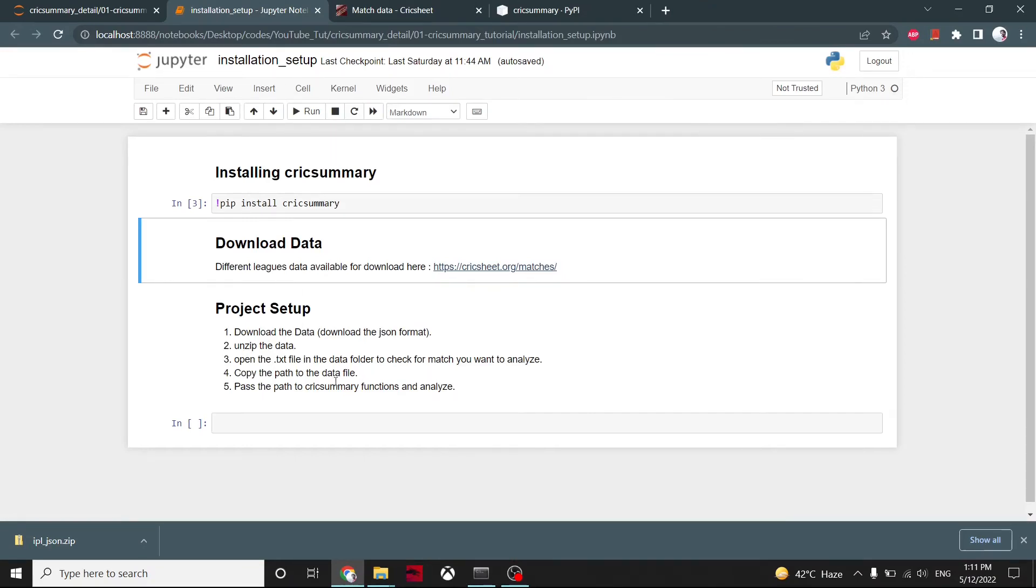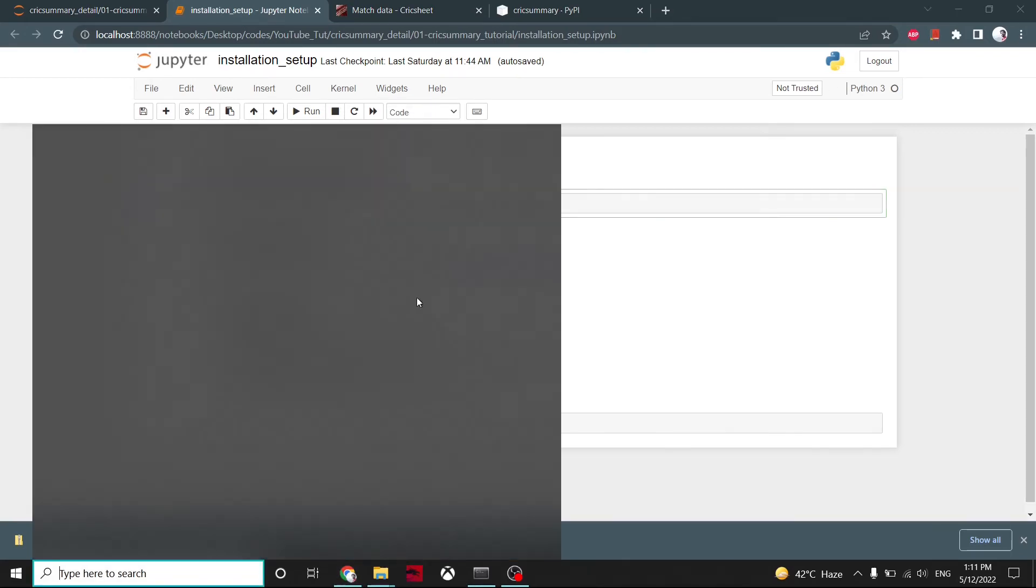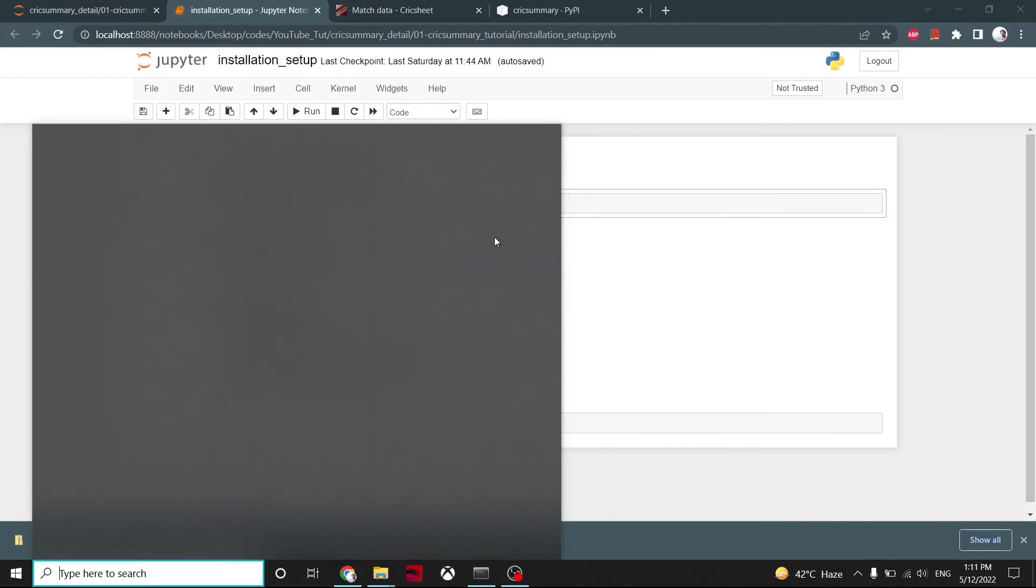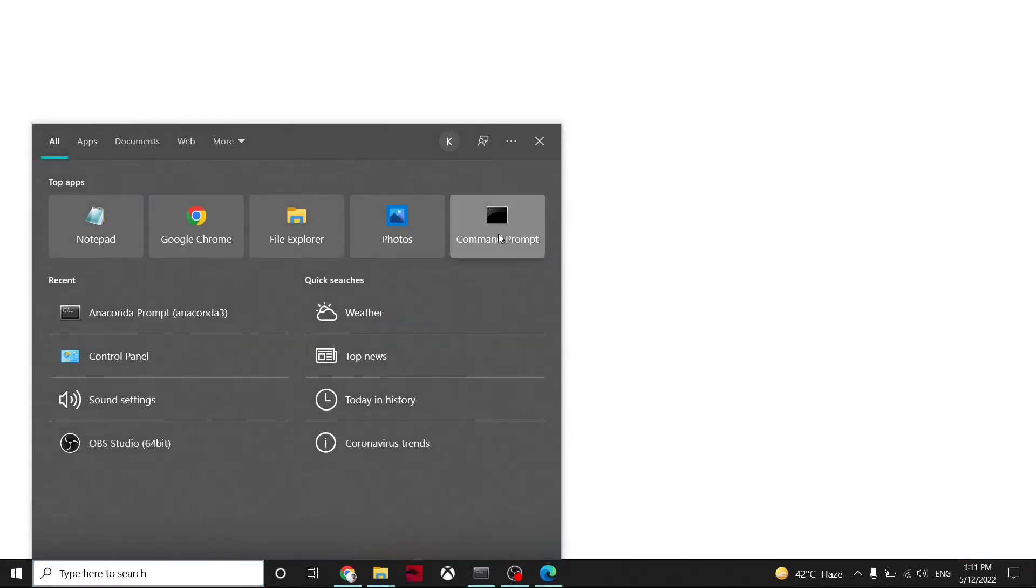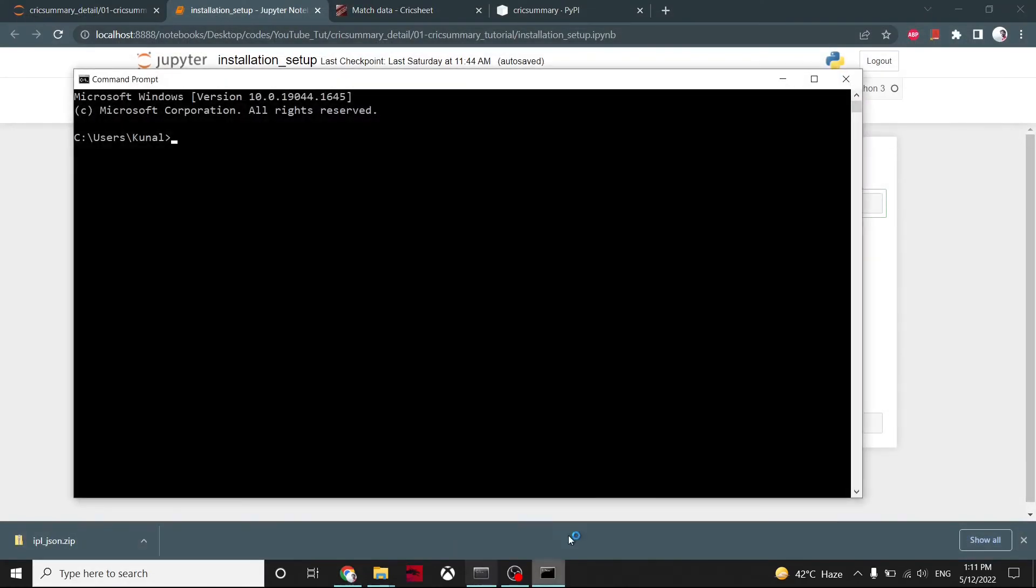Now, next part is how to install the cricsummary. If you are using Jupyter notebook, you can install it here. If you are using Python, open the command prompt. You can simply say pip install cricsummary and it will get downloaded, provided that you have already installed Python.